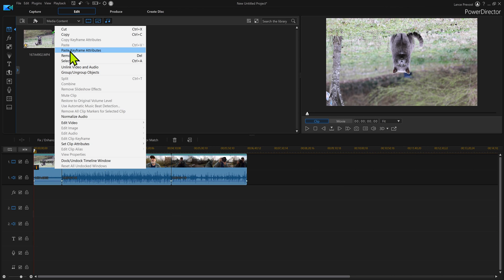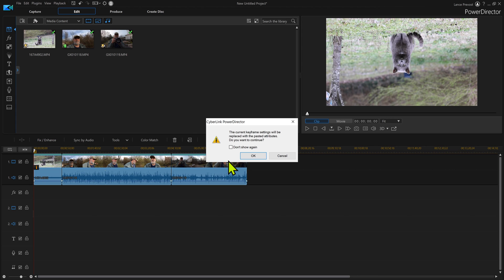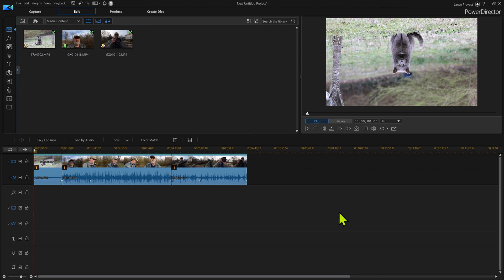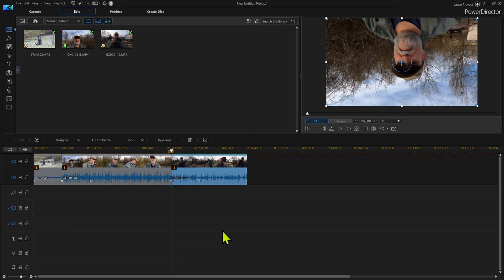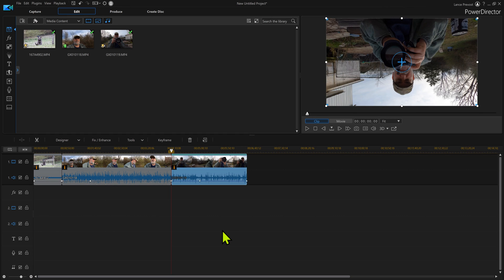Then I'm going to say paste keyframe attributes, being I've already copied them. Watch what's going to happen. We get this message here, I say okay, and what it should do is they should all automatically flip upside down for me. And look at that!